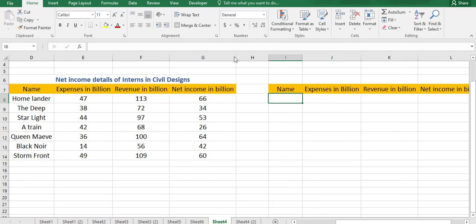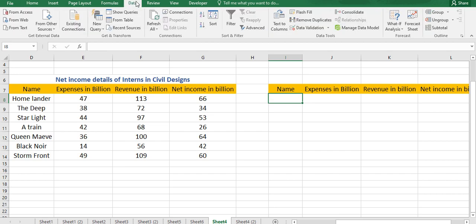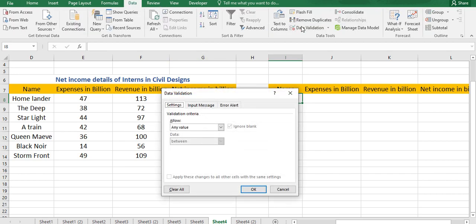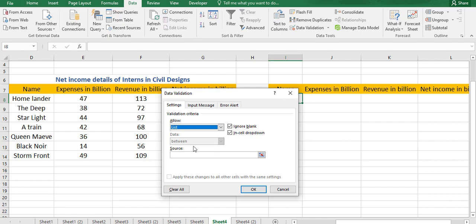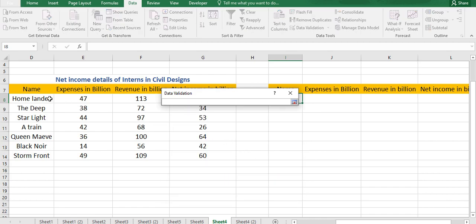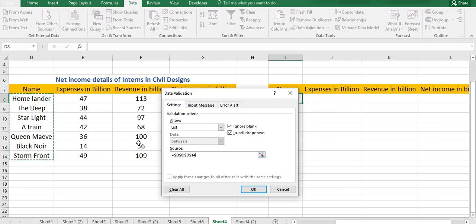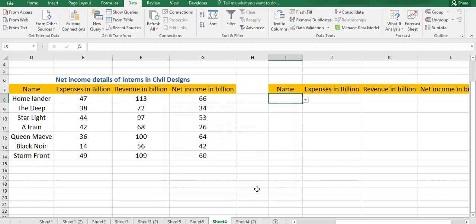Now let's create a dropdown list here. To create a dropdown list, we need to go to Data, Data Validation. In the Allow option, we have to allow List. In the Source data, we have to select all these names. Hit Enter, OK. Now we have created a dropdown list for the names here.